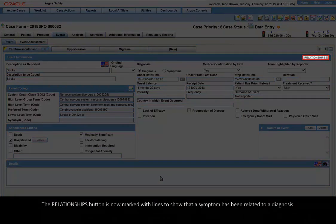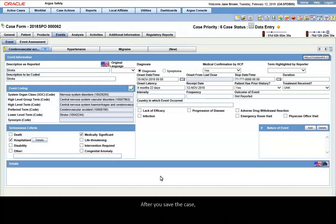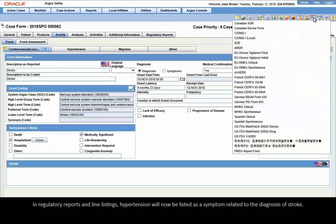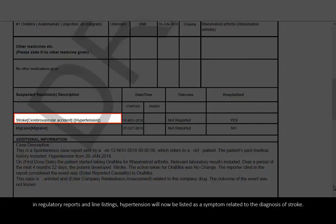The Relationships button is now marked with lines to show that a symptom has been related to a diagnosis. After you save the case, in regulatory reports and line listings, Hypertension will now be listed as a symptom related to the diagnosis of Stroke.